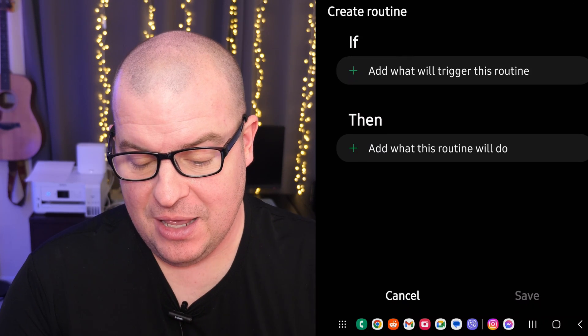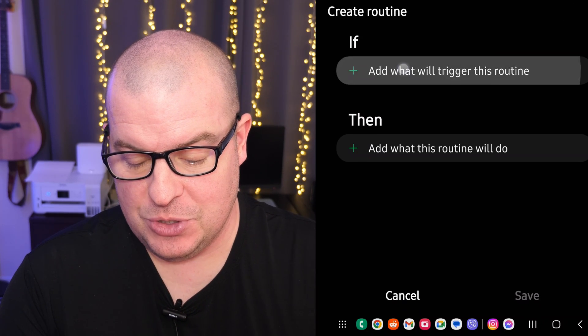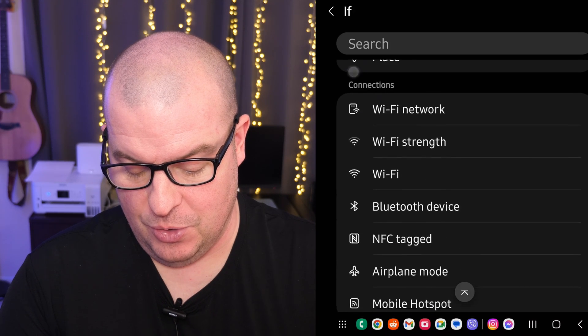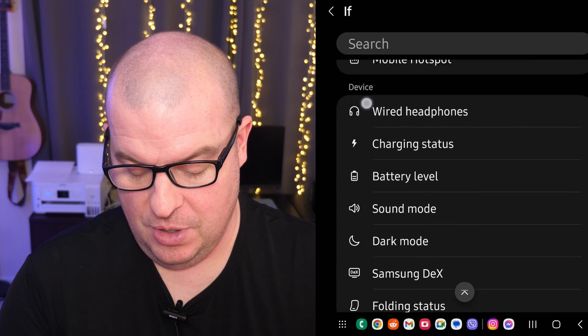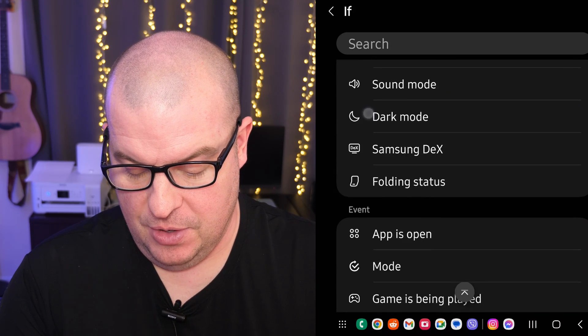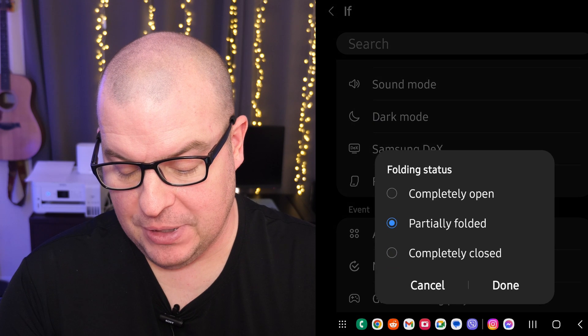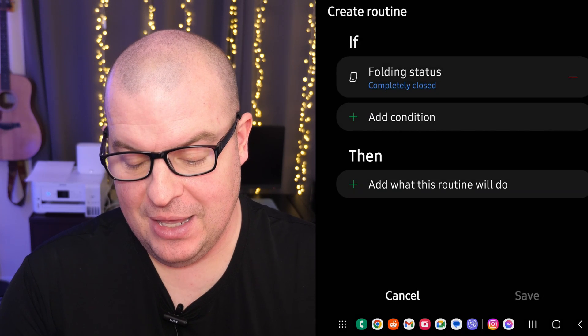It's going to go to 'If - what will trigger this.' We're going to go to folding status, completely closed. Done.